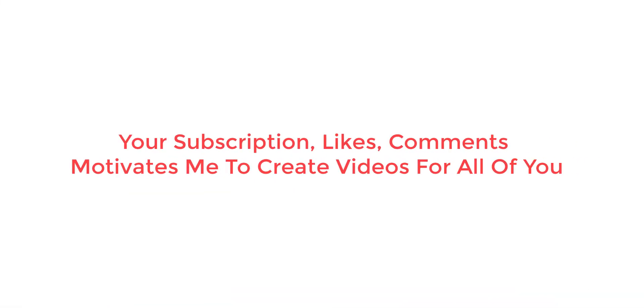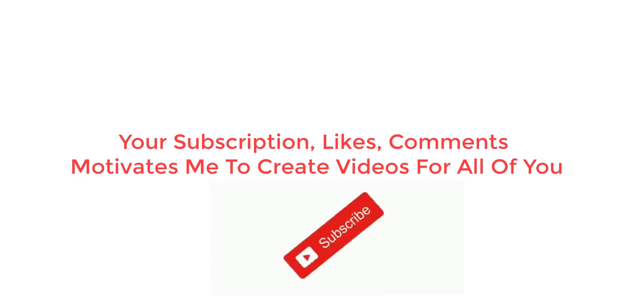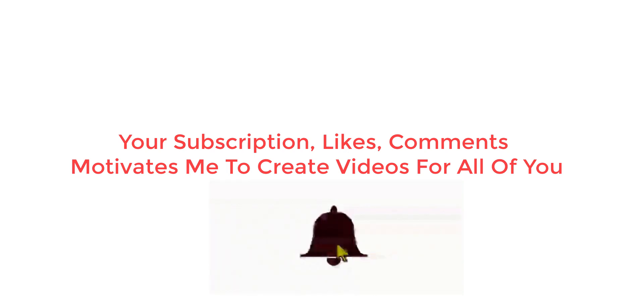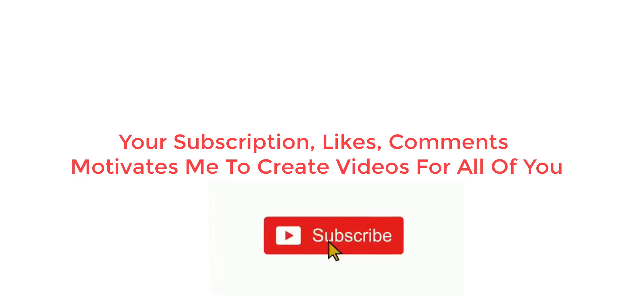That's it today guys. Please subscribe my channel for many such interesting videos. Also click on bell notification icon to get notified about the next videos at earliest. Thanks for watching, and bye for today.